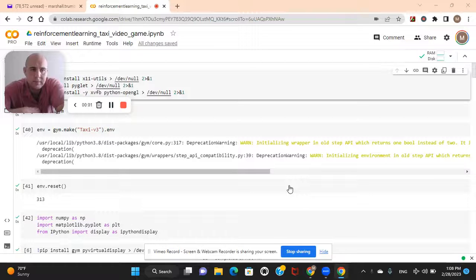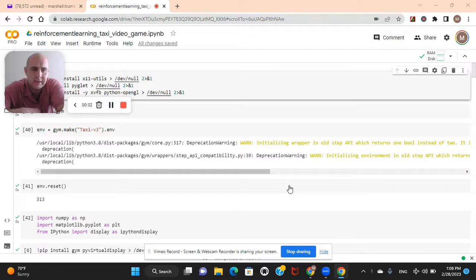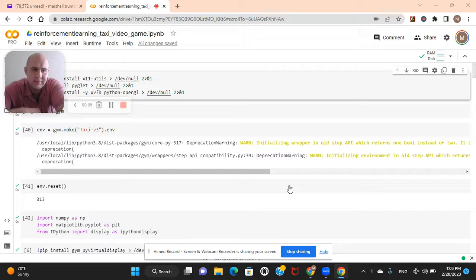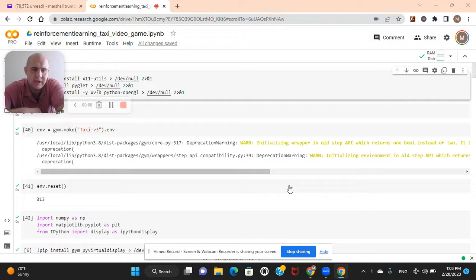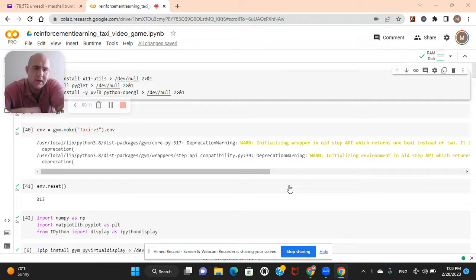Hey guys, welcome back. I said we were going to do BERT last time, but I decided let's do reinforcement learning using a taxi video game.